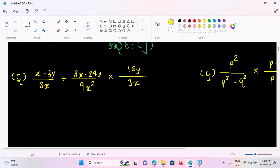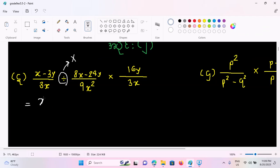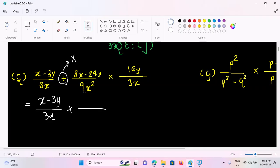Now we will change the point. After this, we will find the paper. If you want to see this, you can see this. So, x minus 3y by 3x. Then you can see this: 9x squared by 8x minus 24y.